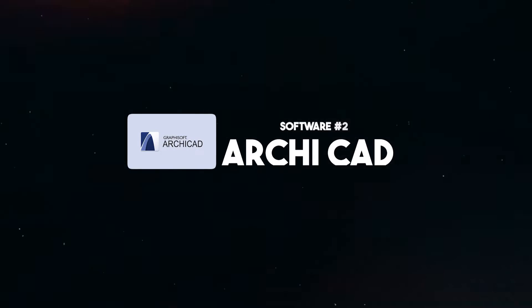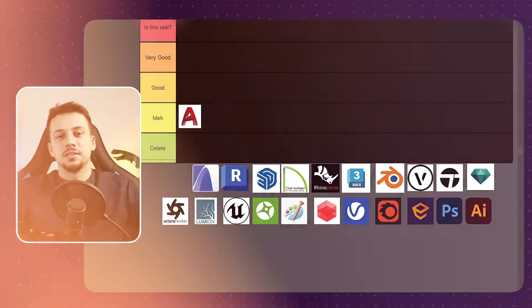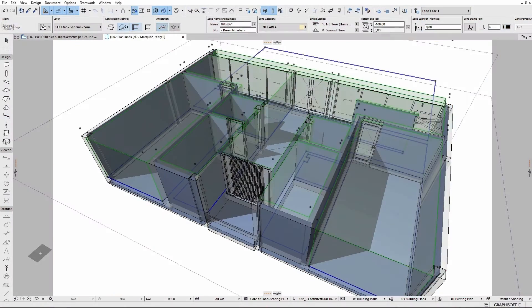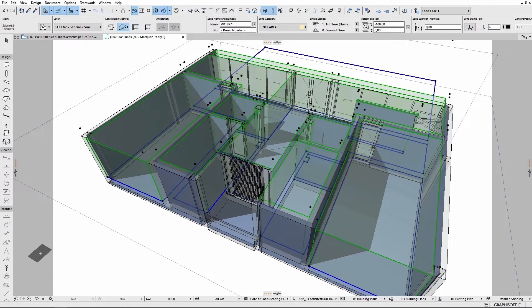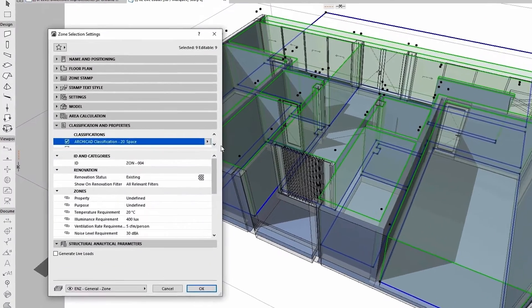Next up, ARCHICAD. I think ARCHICAD is a great use case for BIM work and it has a great amount of features that are useful in the daily routines of architects. It's not that complicated and it's actually the first architecture software that I myself used.